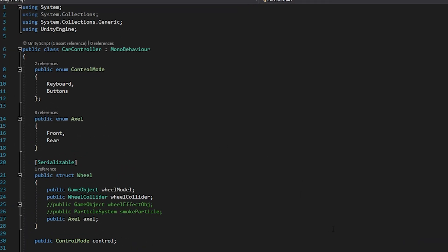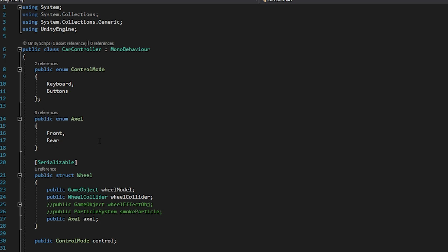So guys I will explain the script. So here there is an enumerator called controller mode. In this mode we can select the input type whether it is from keyboard or buttons. Then there is another enumerator for axle. This is important one. So we have two axles which is one for front and one for rear.